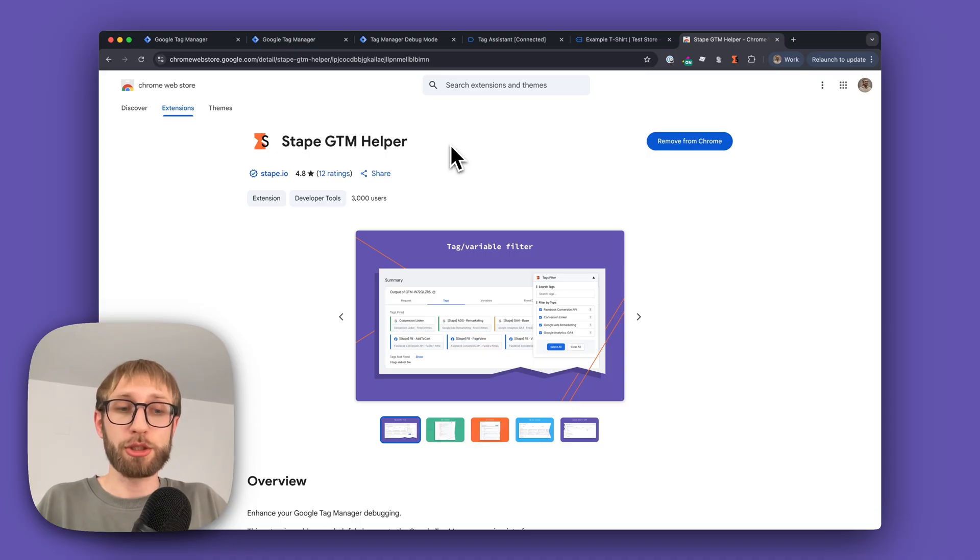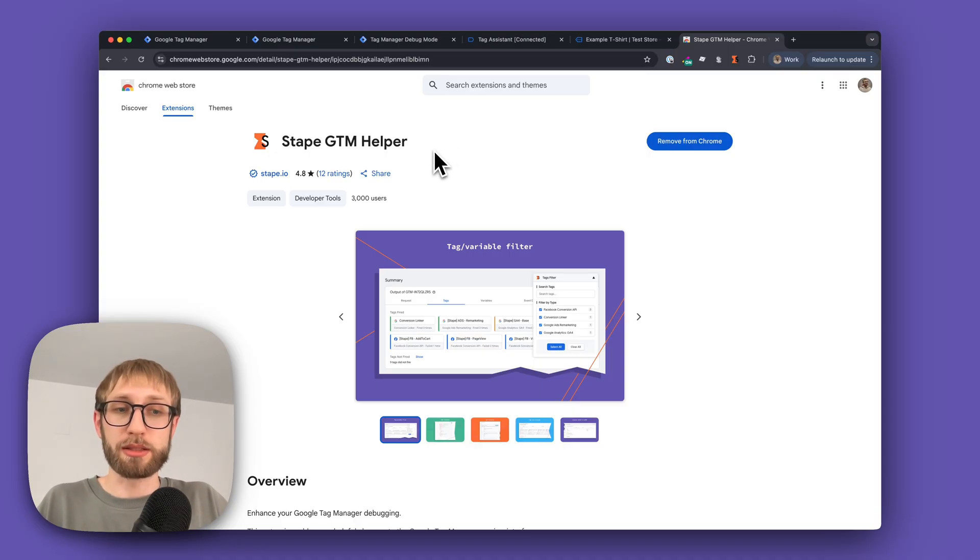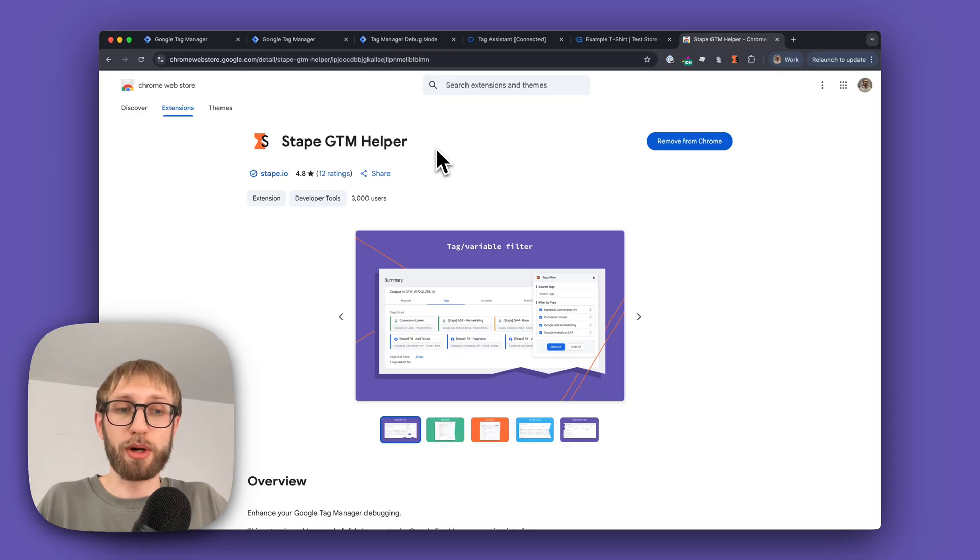The extension shows its real magic in the preview mode of Google Tag Manager and it's effective both on the web and server GTM. I'll show how it works on server GTM.